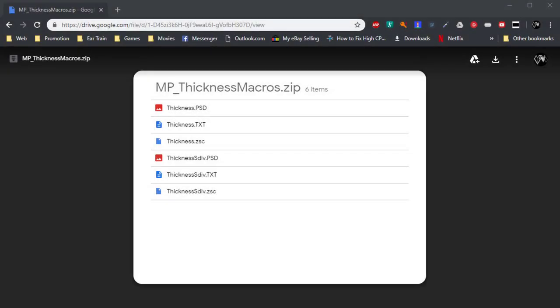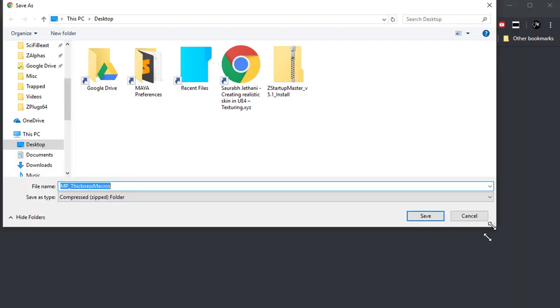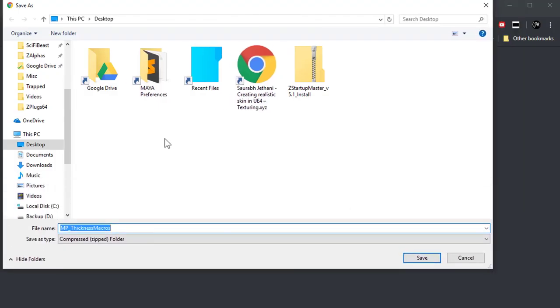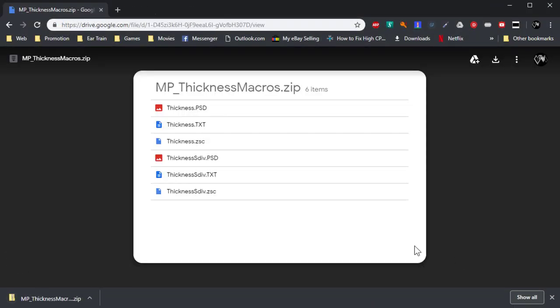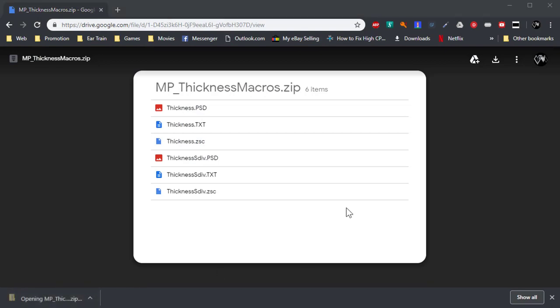So if you're going to the download link in the description below, it will bring you to this page. All you have to do is press this button. Save it wherever you want. Let's save it here in the desktop. Once you have it, you can open it up.